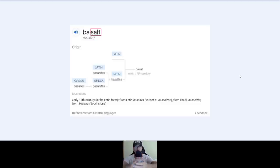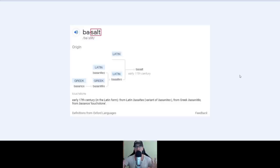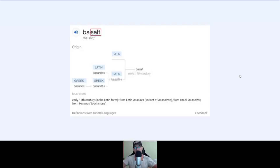Allow me to amaze you. Let's speak about volcanoes. So, basalt — you see the word basalt, its origin is Greek from 'bassanos' and Latin 'basaltes'. Early 17th century from Latin 'basaltes', a variant of 'basanites', from Greek 'basanites'.